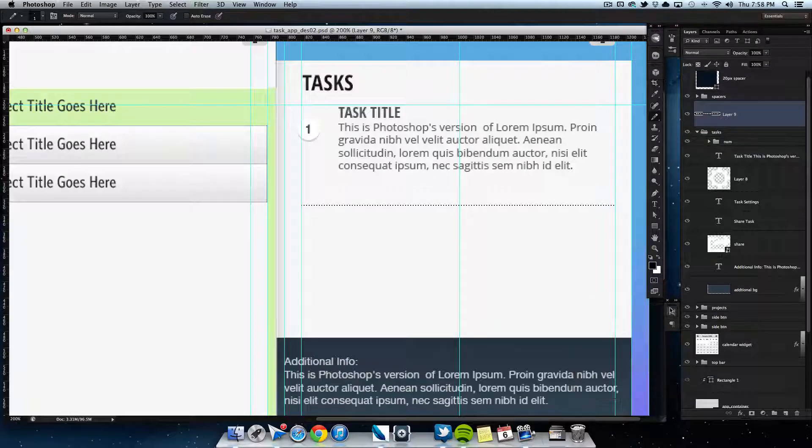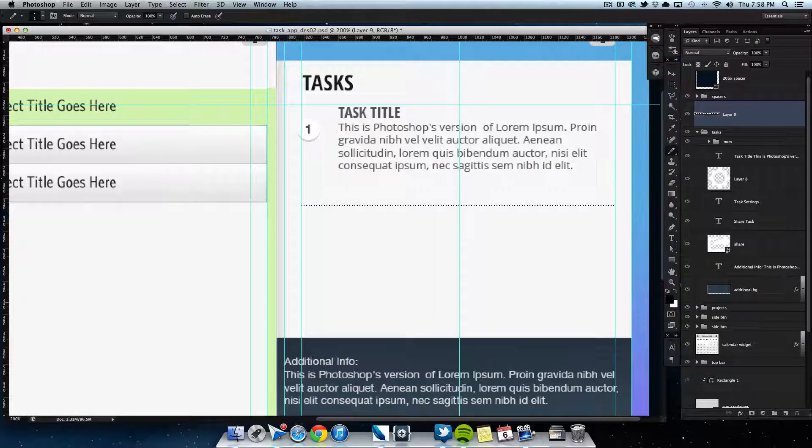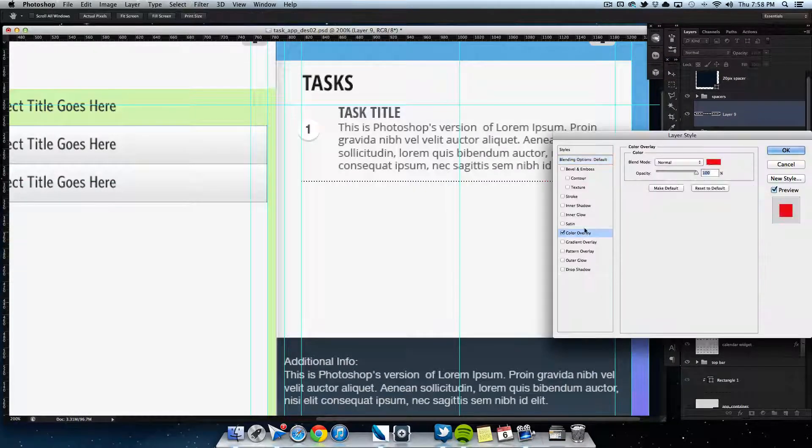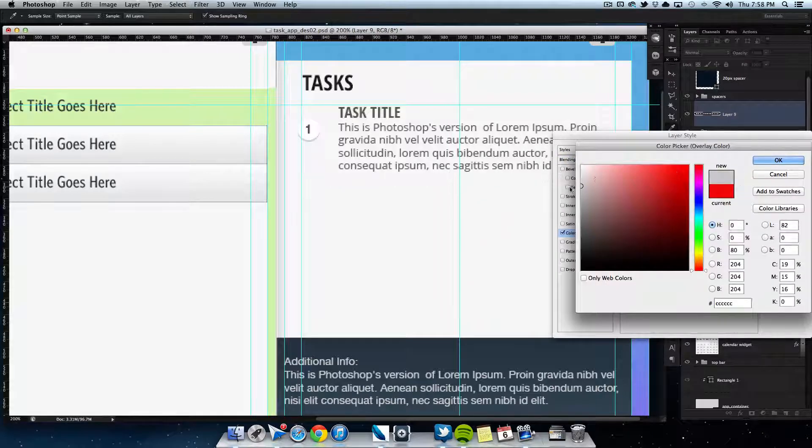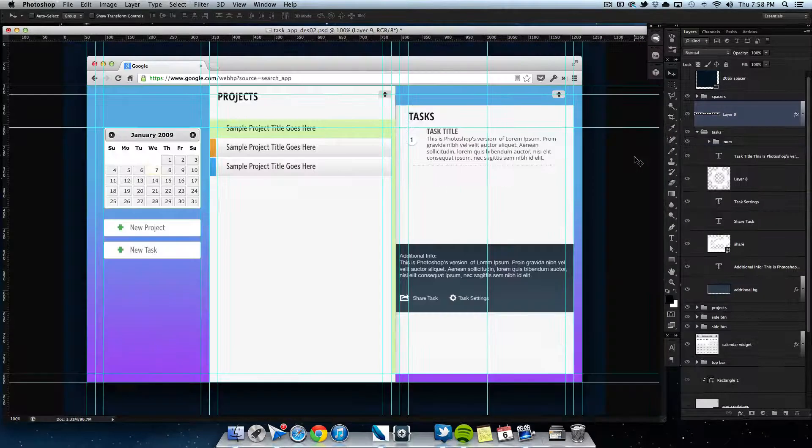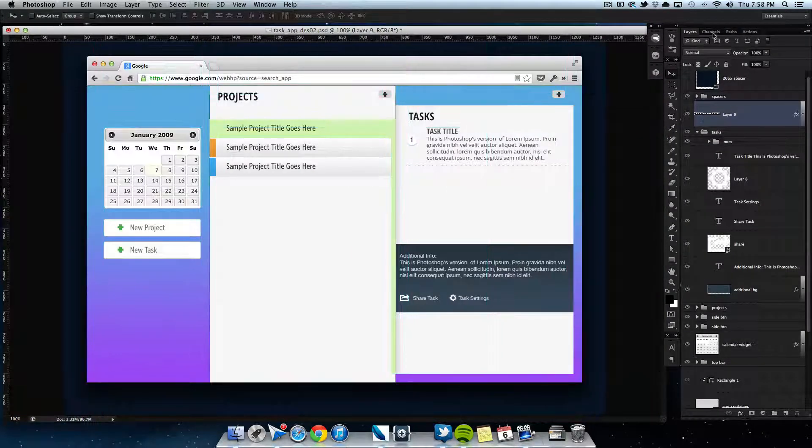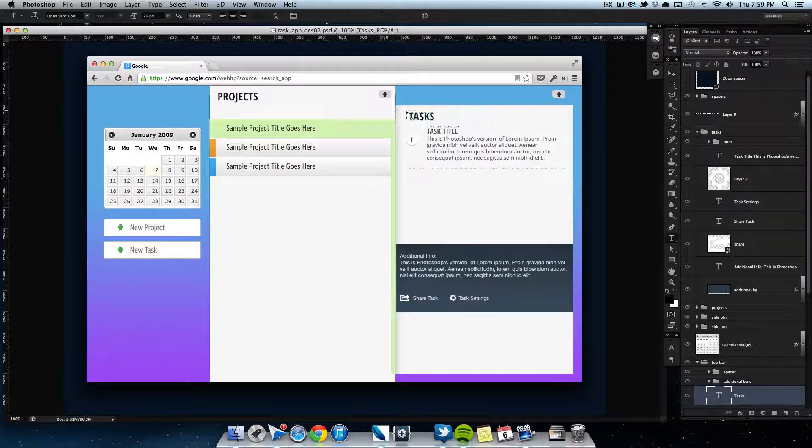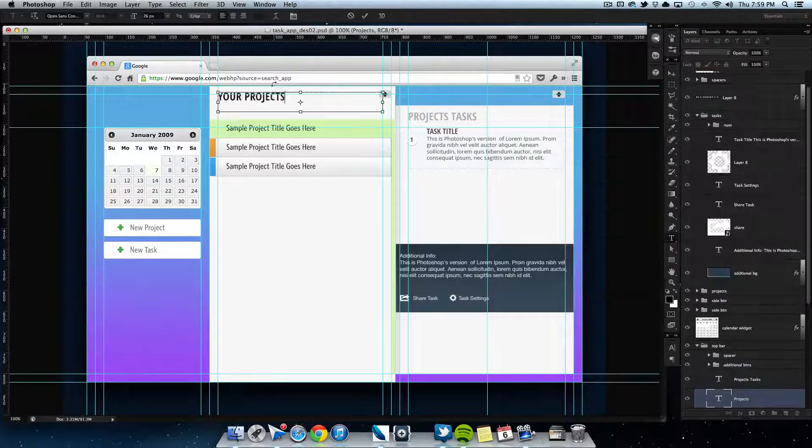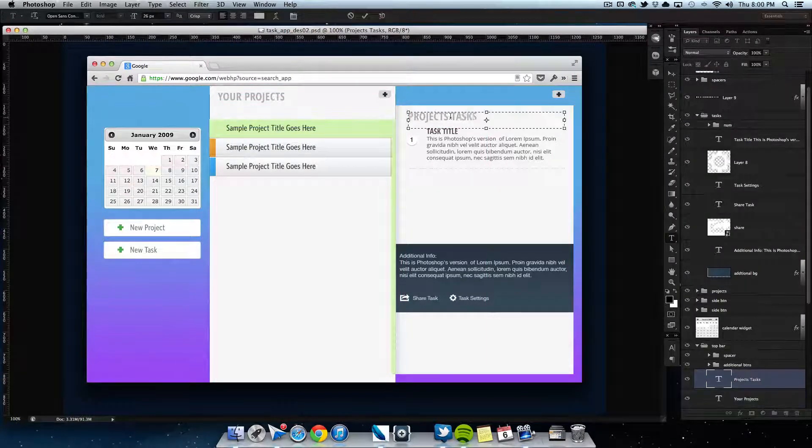Here's me just messing with the font colors and the wording for the titles—nothing too important, so I'm just going to speed through this.